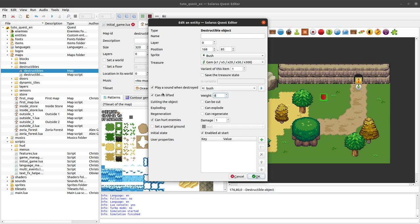So if you uncheck this, it's simple, the bush cannot be lifted at all. And if you check this, zero means that it can be lifted without any condition. And if you say one,